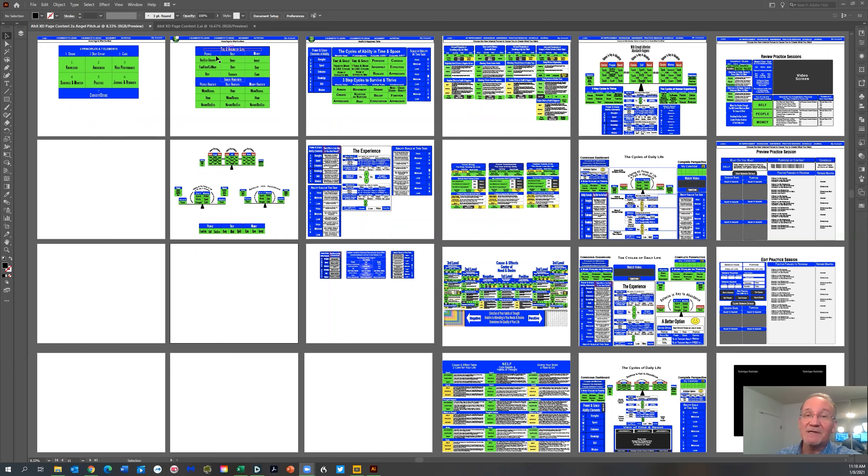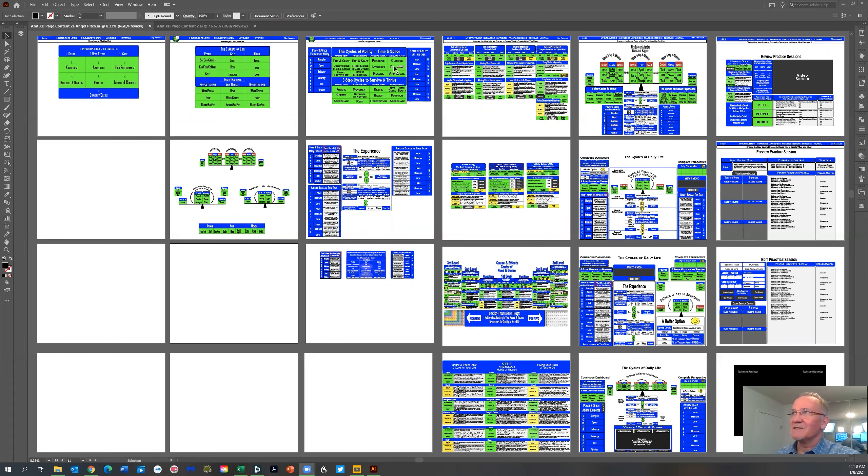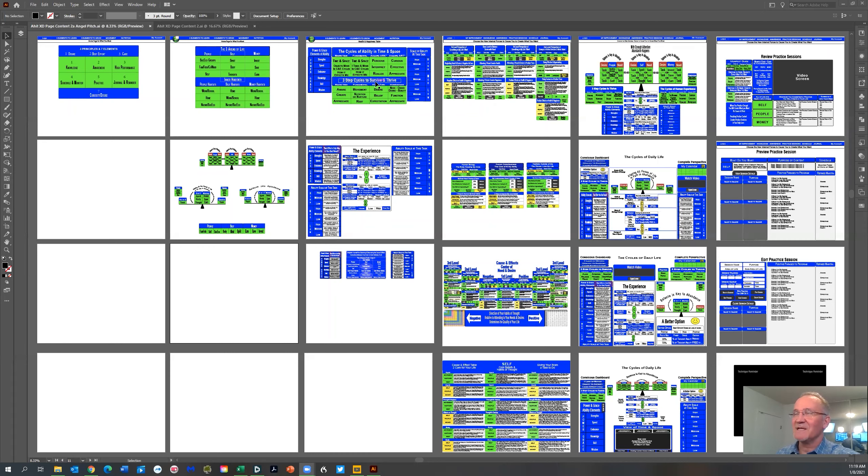These are areas and places of life with different perspectives. These are the fundamentals of knowledge. We're going to look at these in detail, but I'm showing you what they are. These are the fundamental cycles of ability of time and space, and then these are the step cycles, the three-step cycles to survive and thrive.